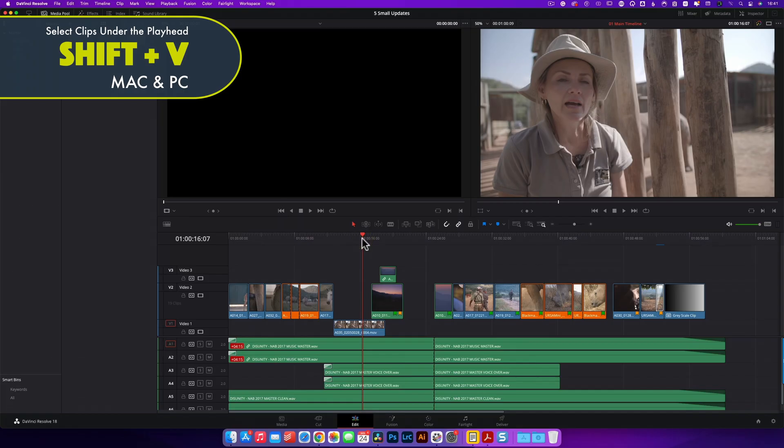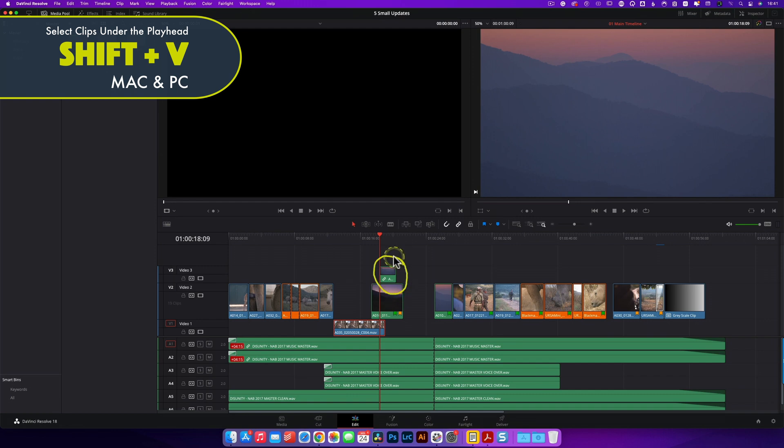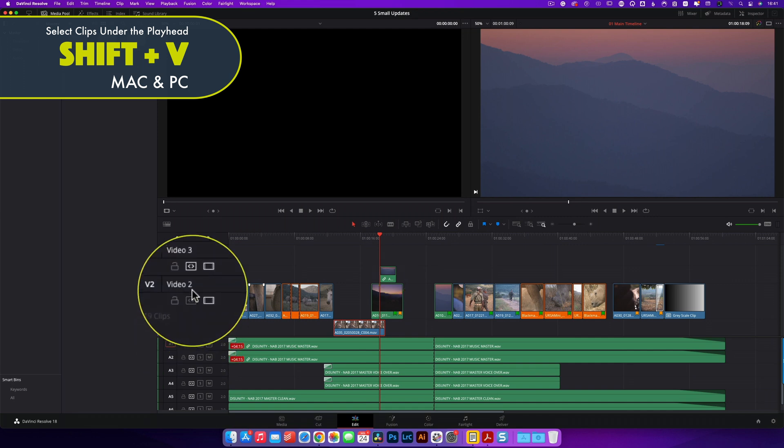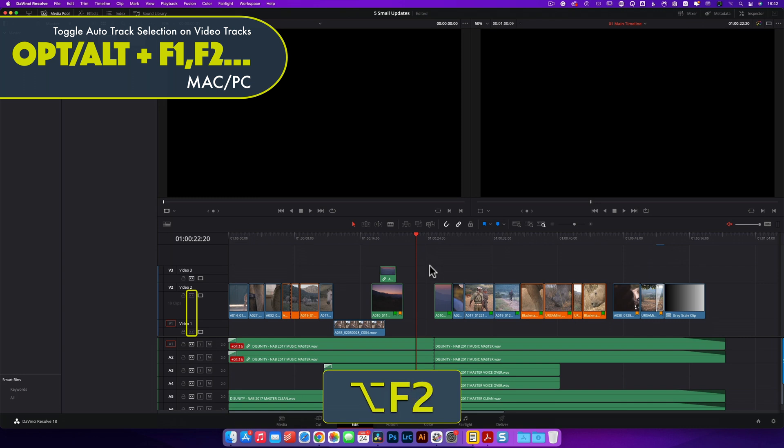Shortcut seven is Shift plus V, which selects the clip under the playhead — technically the nearest clip to the playhead. It works from Video Track 1 upwards, so if you're trying to select a clip on Video Track 3, you need to turn off Auto Track Selection for Video 1 and 2. You can do this quickly using Option or Alt plus F1 or F2 to toggle Auto Selection for those video tracks. Note this shortcut will also select gaps as well as clips.